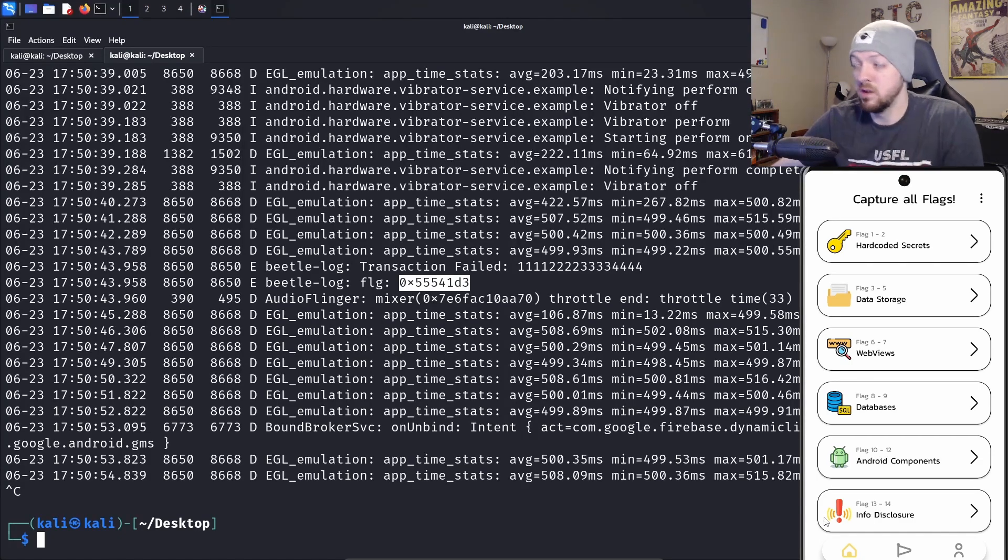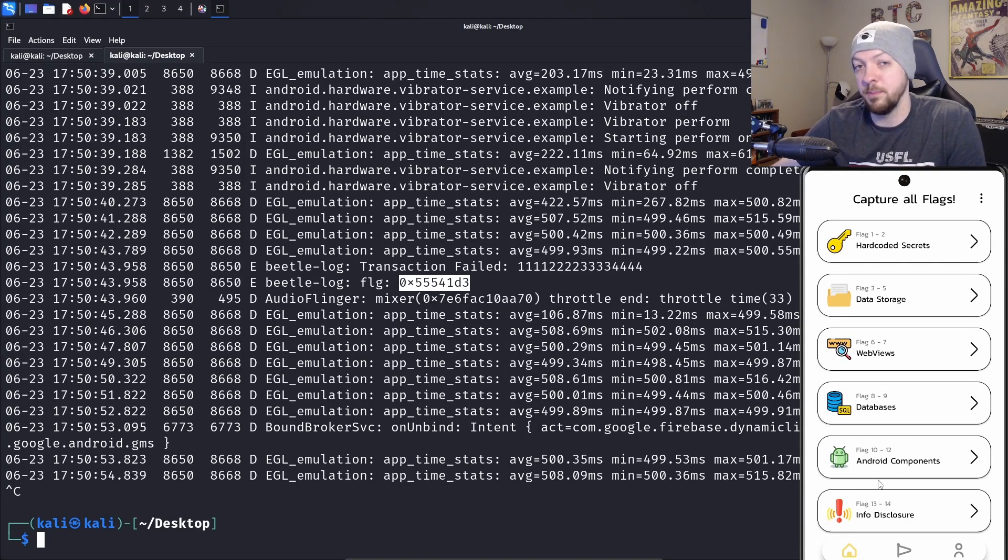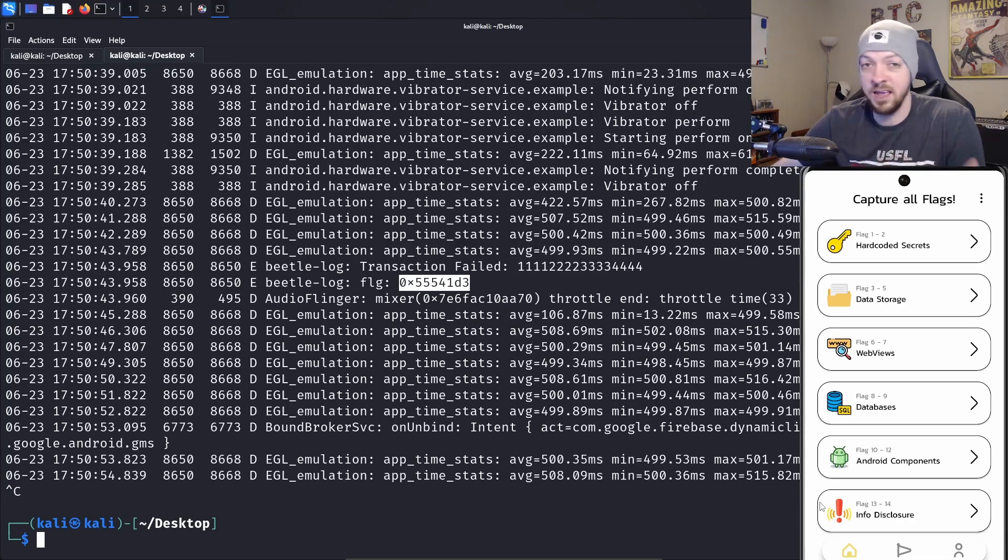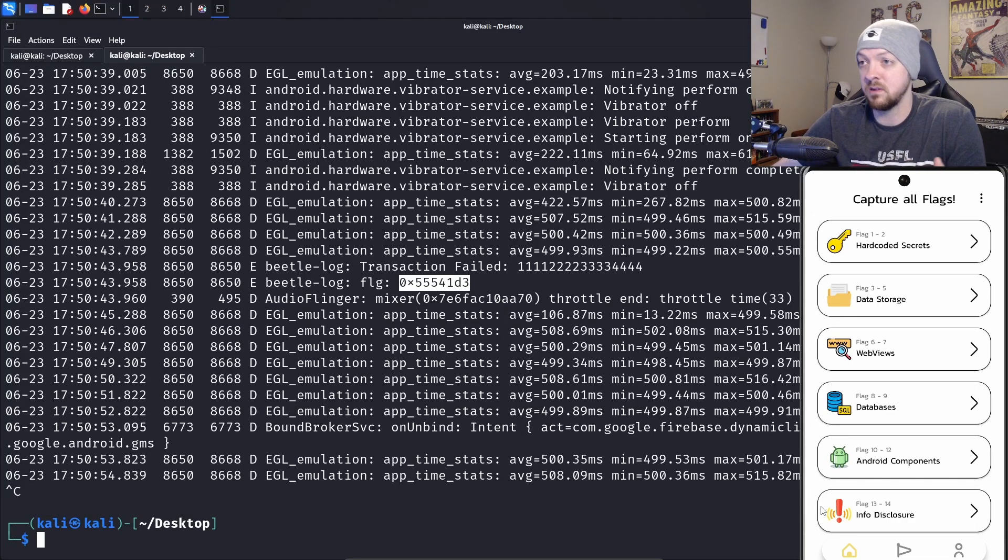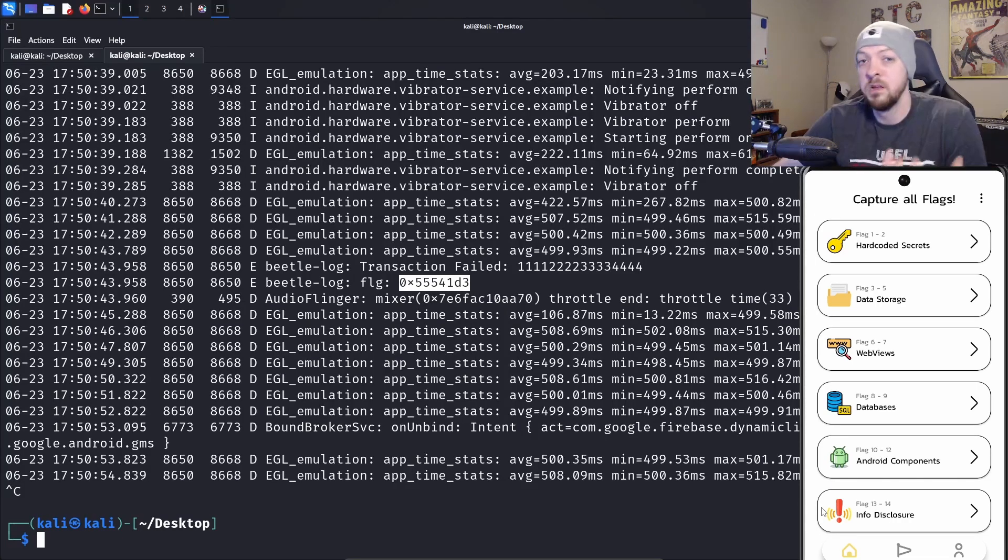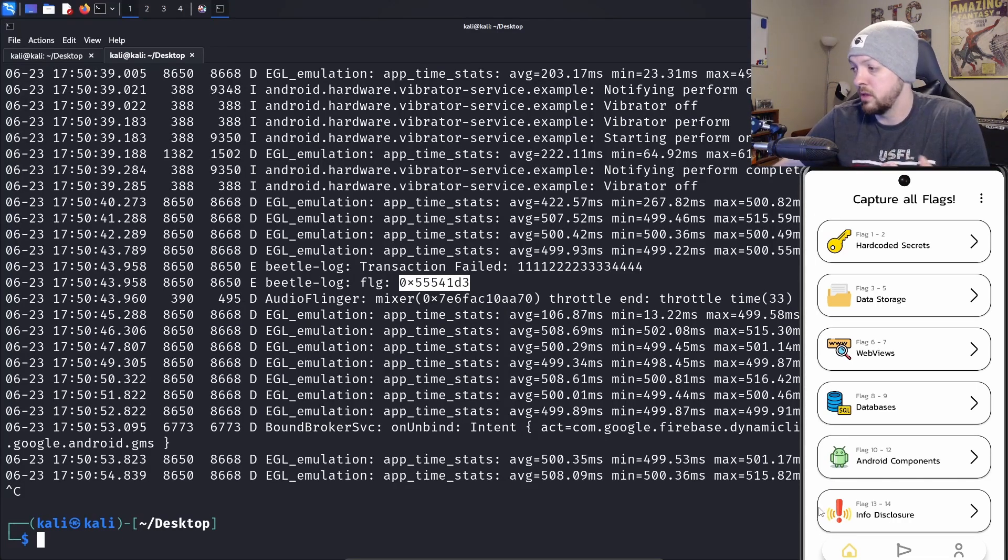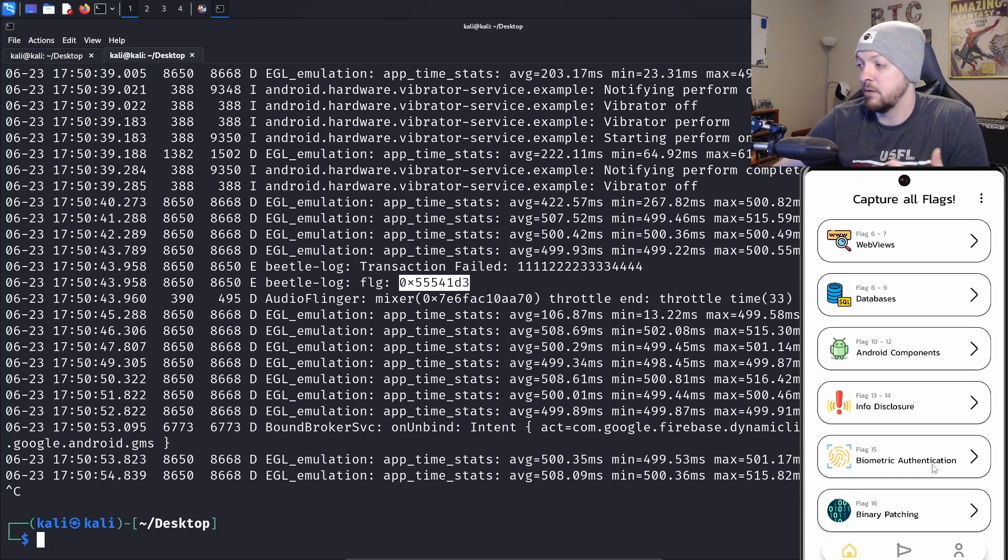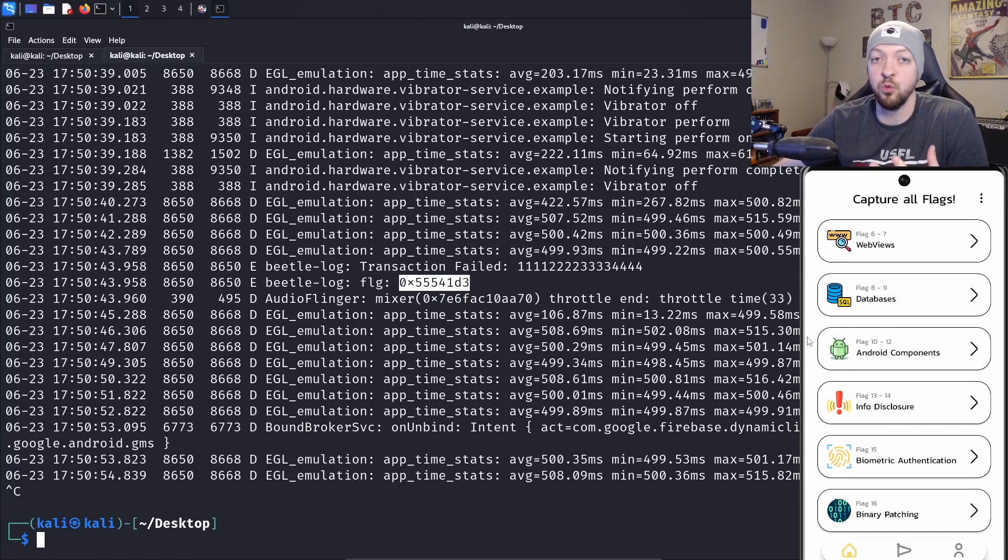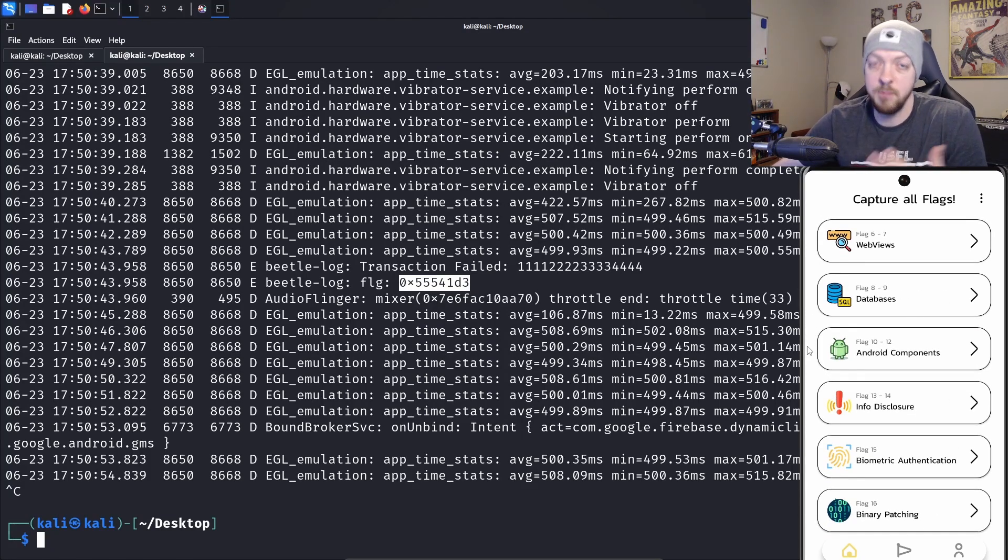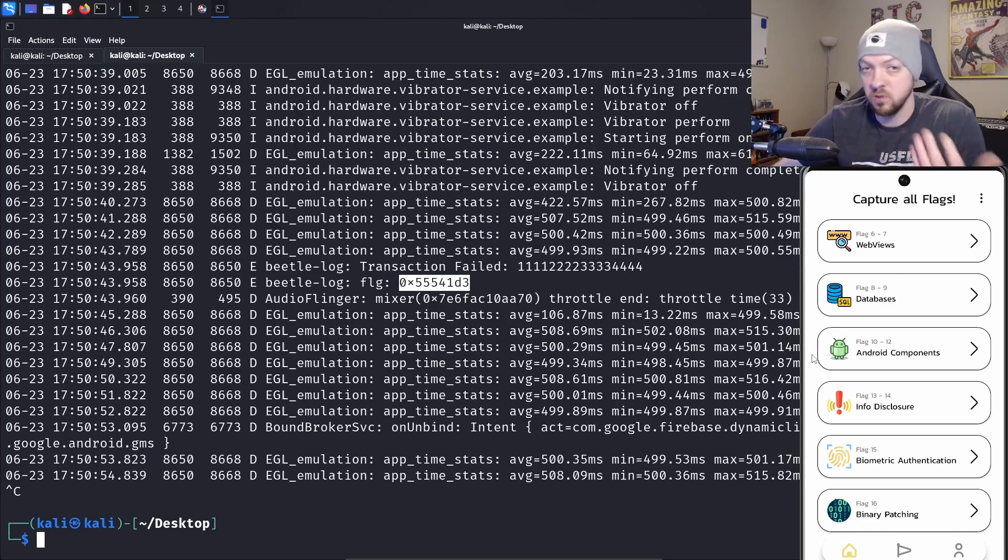I think that's all I want to solve for this video. But if you want to see me solve any of these other categories, let me know and I can make another video. I encourage anyone who's interested in this kind of stuff to download this app, start playing around with it and see if some of these other categories look interesting to you. Maybe you run into a problem, leave a comment, and maybe I'll make a video solving that later.